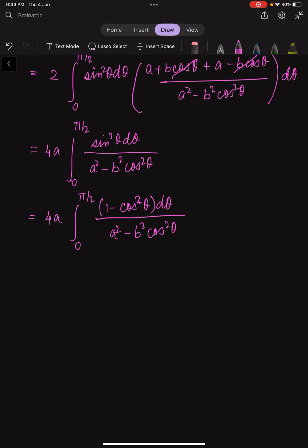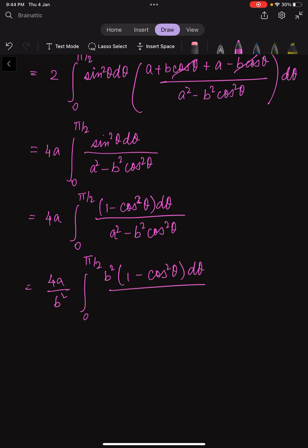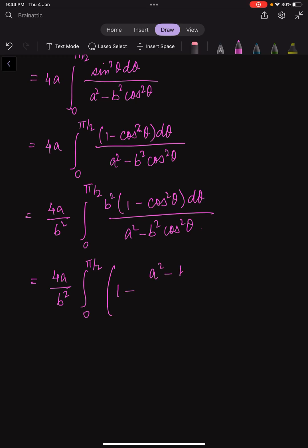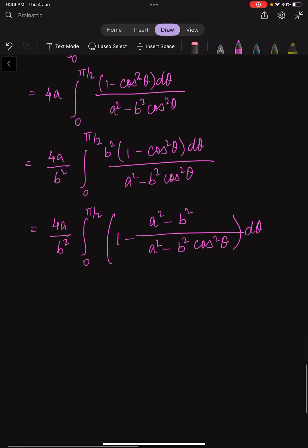We multiply b² on both the numerator and denominator — you will soon understand why we are doing this. After rearranging, what we are left with is 4a times the integral from 0 to π/2 of 1 minus (a² - b²) divided by (a² - b²·cos²θ), all dθ. So we have rearranged the term to 1 minus (a² - b²) over (a² - b²·cos²θ).